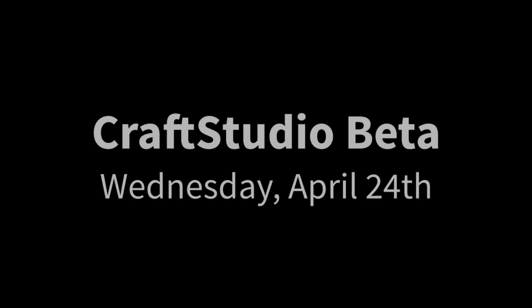Okay, well I hope you liked it and I'll see you next week for the release of CraftStudio beta. Bye!